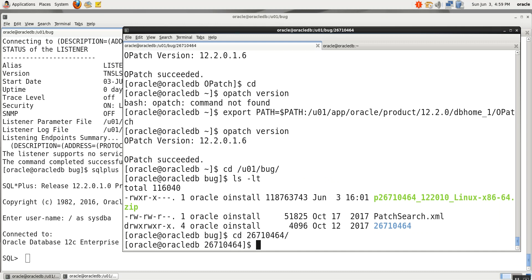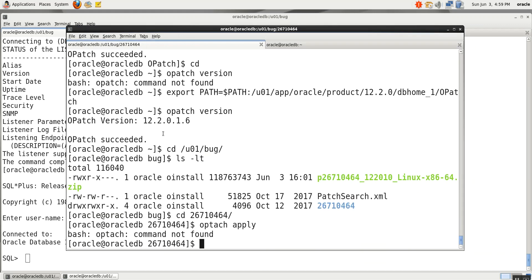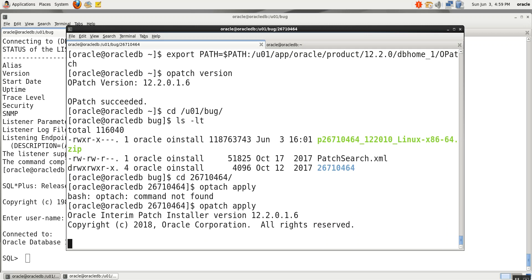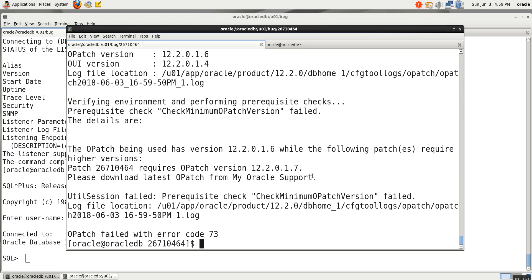CD to the patch directory. Just give opatch apply. There is a spelling mistake — opatch apply. Write it down like this. It will show an error under the power cloud. It says it is using 12.2.0.6 while the patch requires higher — more than 6, so version 7. We will download the latest opatch utility from Oracle Support. We have already downloaded it. This is the patch — we have downloaded the latest version 13.